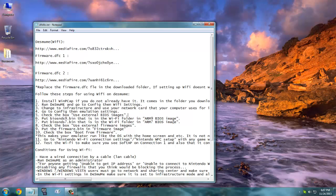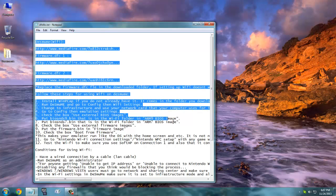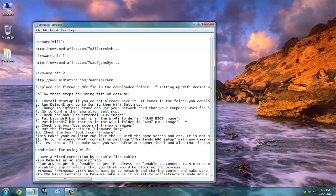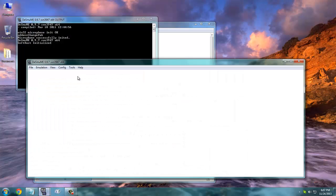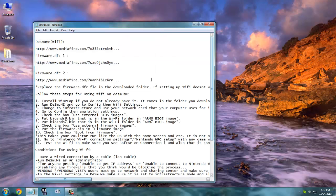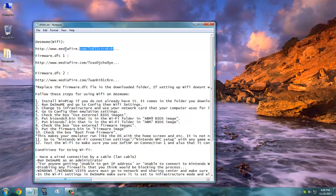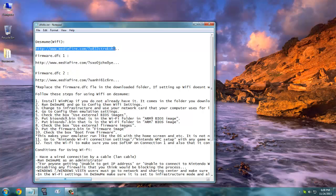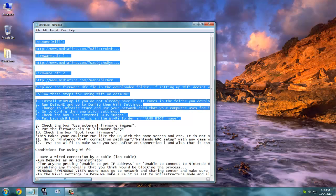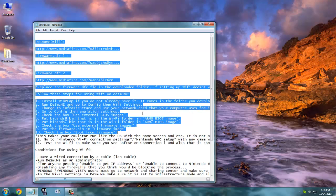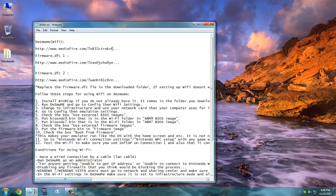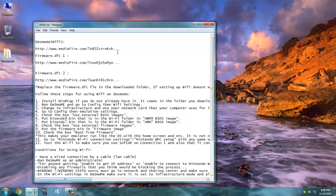So I'm going to make a full walkthrough on how to set up WiFi on the DeSmuME emulator. First of all, you need to get the special WiFi version of DeSmuME that is linked in the description. Actually, this whole text will be copied to the description.